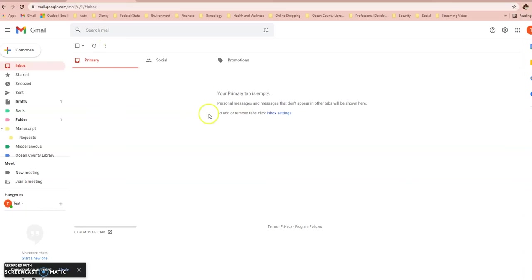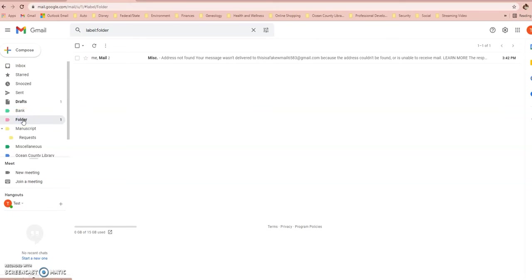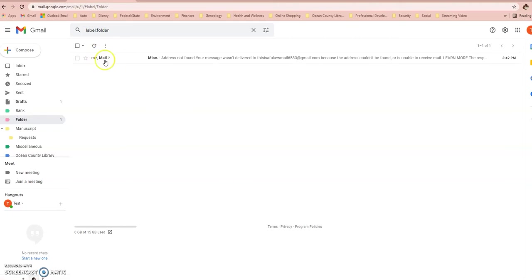Archiving the email keeps your inbox nice and empty. If you want to recall that email, you can scroll down to the folder you put it in, click on that folder, and there's your email waiting for you.